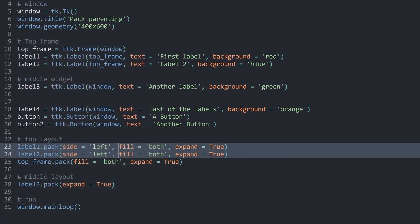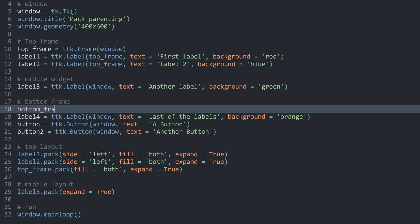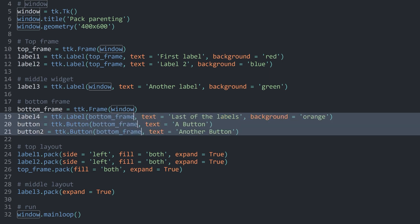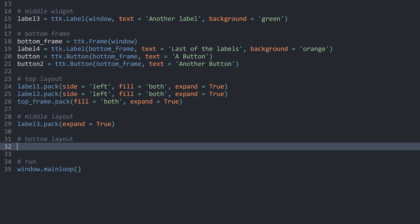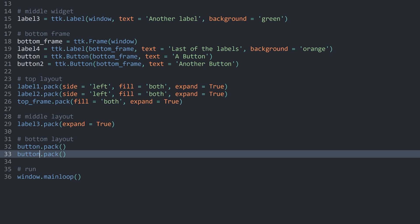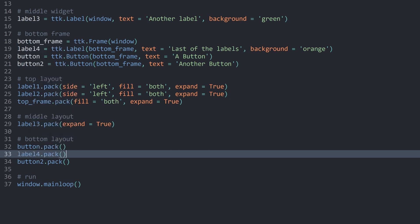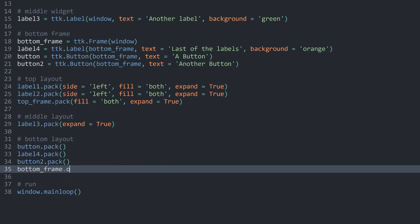Next up, I want to create the bottom frame. For this, I want to create a variable bottom frame, which is going to be another ttk.Frame. The parent here is going to be the window. However, for label3, button, and button2, the master is going to be the bottom frame. Once we have that, we can create the bottom layout. I first want to place my button, and for now I'll just use pack and nothing else. The same for button2, and between the two I want to have label4, which I also need to pack. Finally, we have to pack the bottom frame as well. Now if I run this, we can see the three widgets at the bottom.